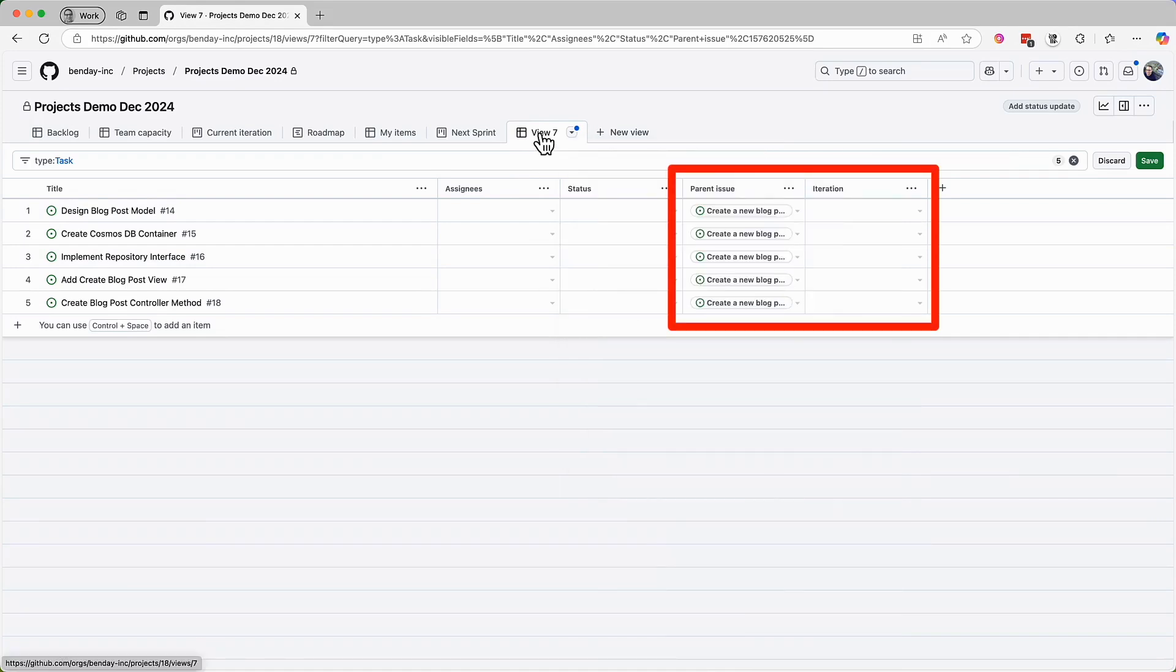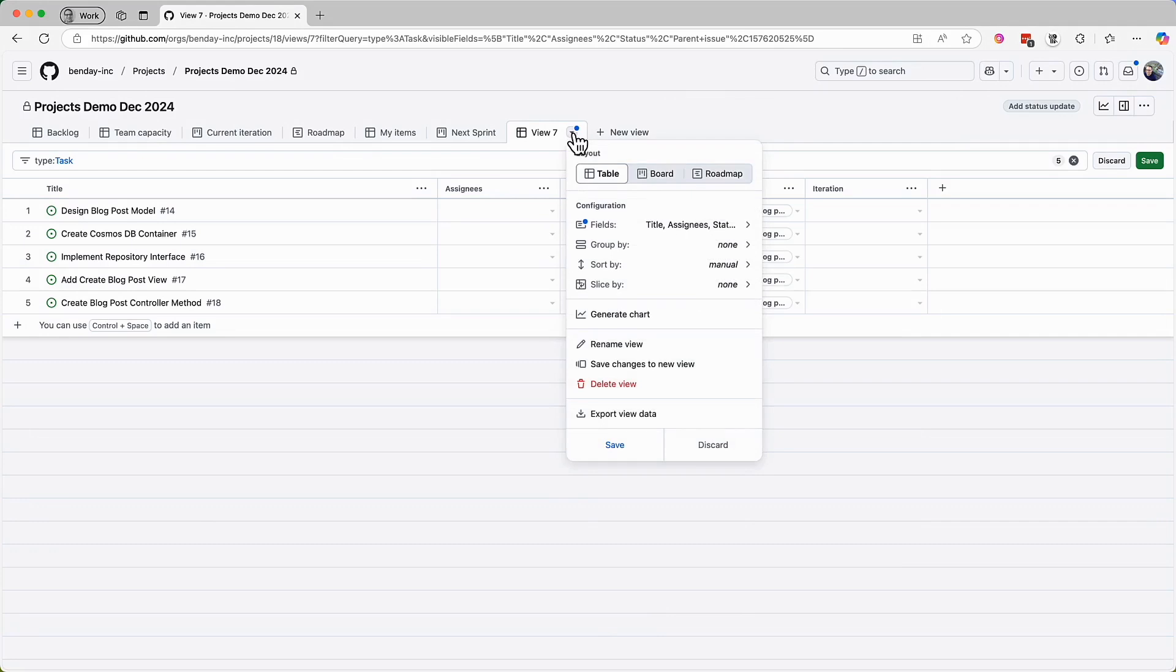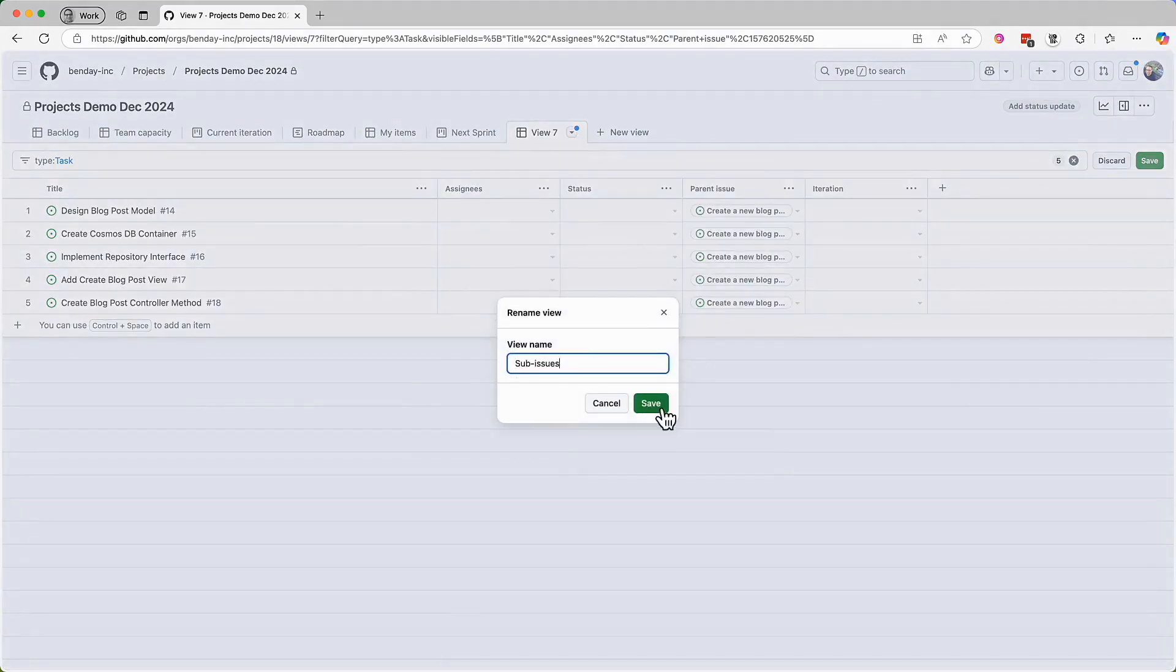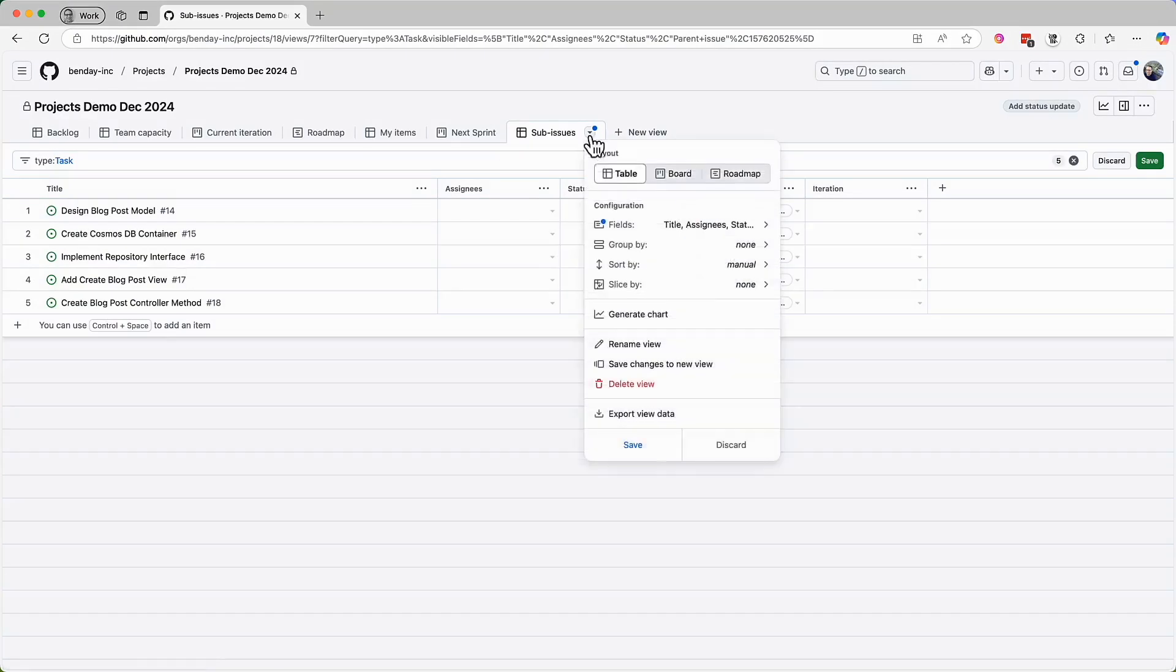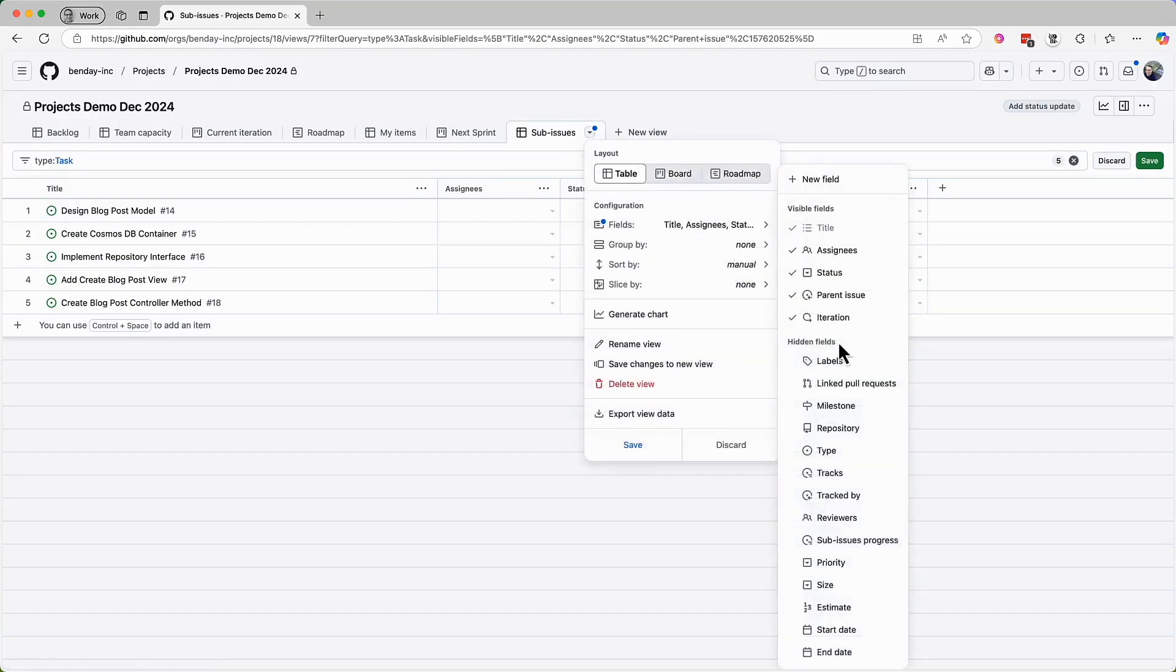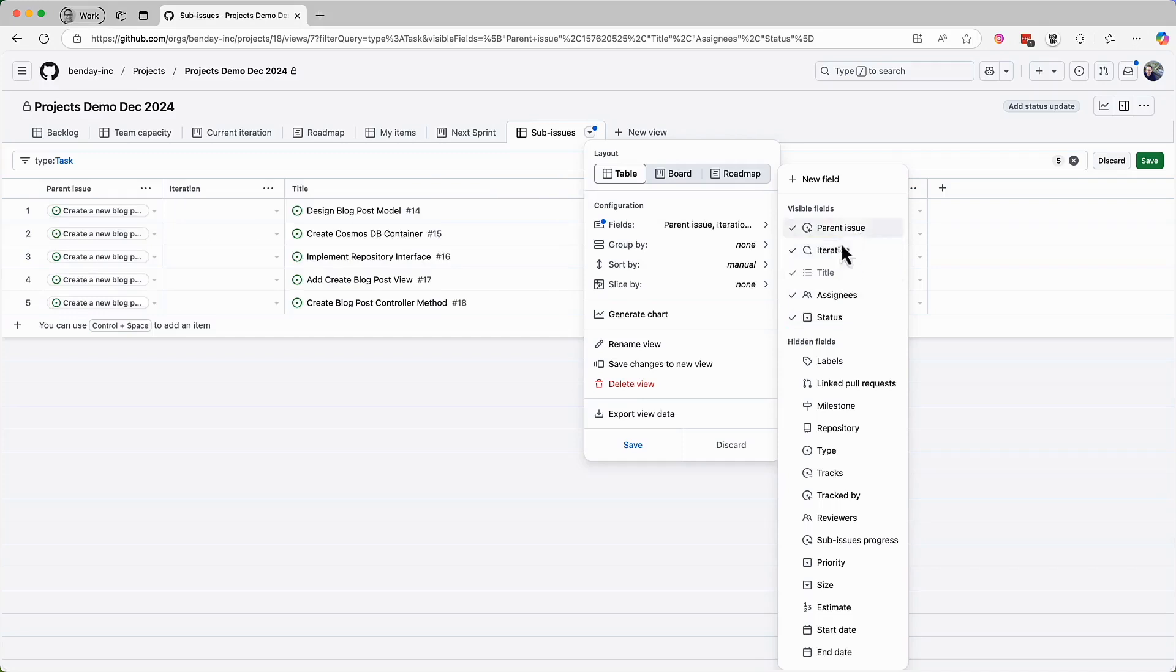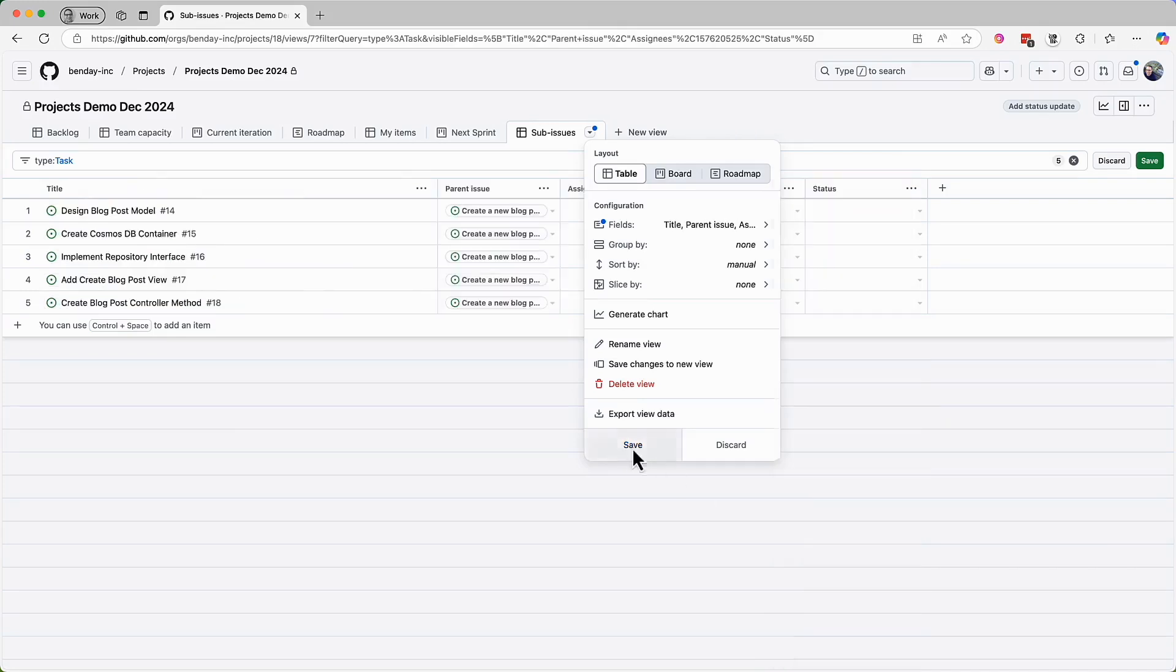And I probably should rename this view to be something a little bit more descriptive. So let's rename this to be sub-issues. Getting closer, but I'm going to change the column order to be title, parent issue, assignees and iteration, and then save the changes.